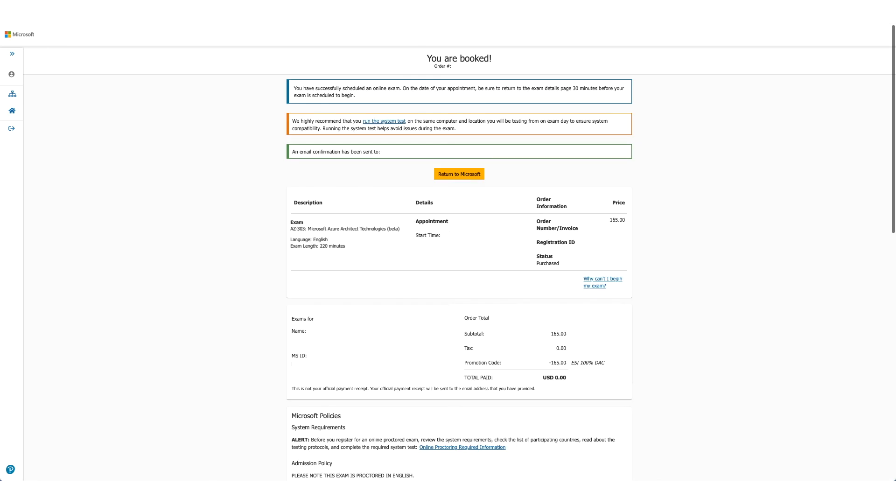Your exam is booked. You can confirm the details again here, and as the message says, you should have received an email in a few minutes.